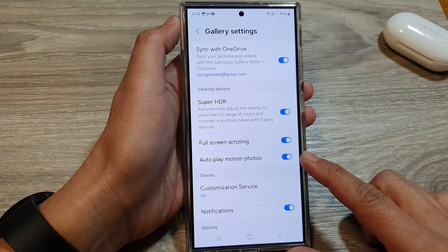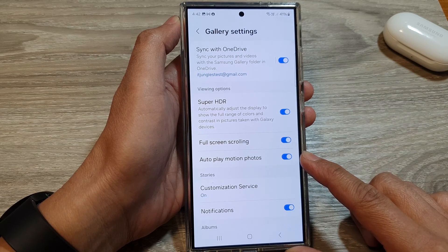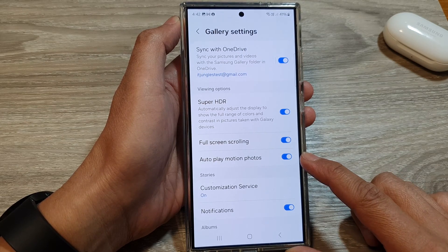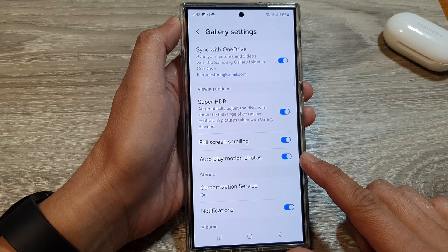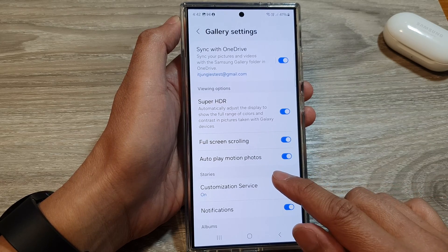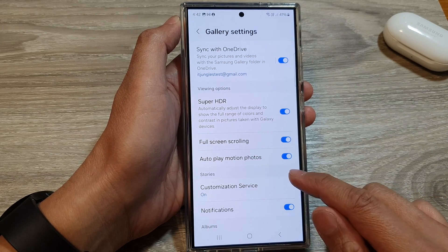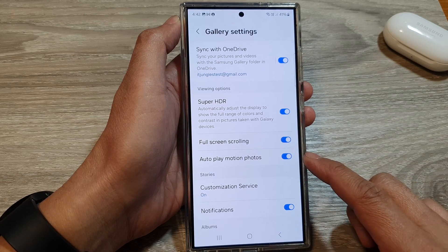Auto-play motion photos on the Samsung Galaxy S24 is a feature that automatically plays a brief video clip recorded before and after you take a photo.